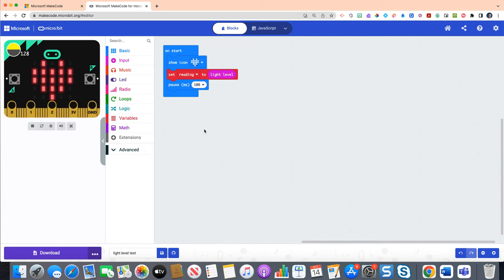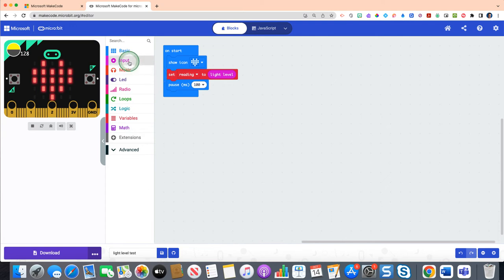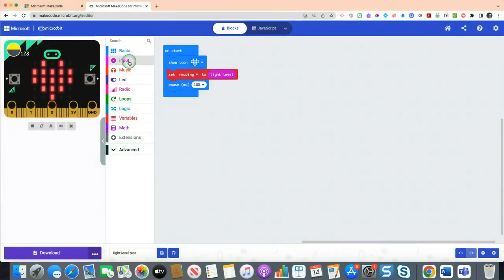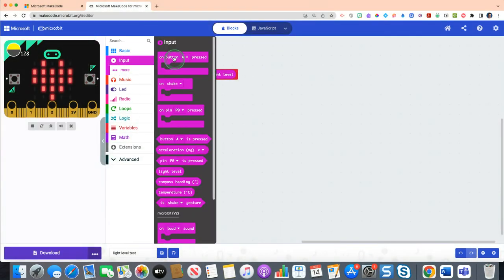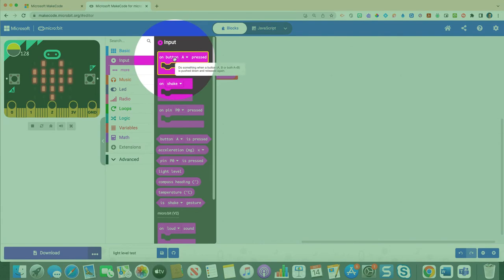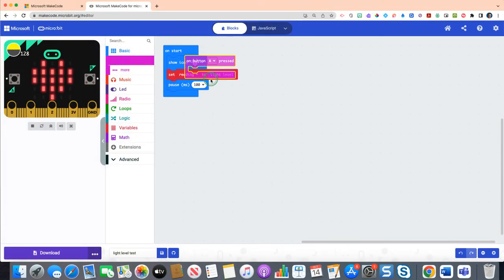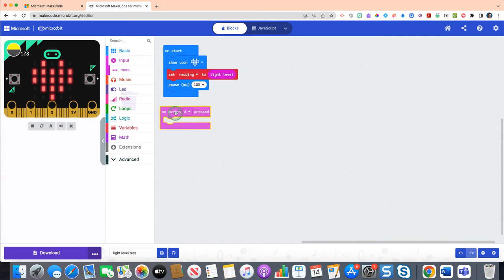Now we want to be able to detect and set a reading. So in order to do that, we're going to click on our input drawer again, and at the very top you'll see the on button A pressed block. We're going to click that block and keep it somewhere separate, so it will work but you just need it somewhere separate because these are independent events of one another.